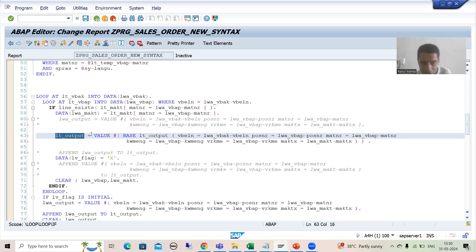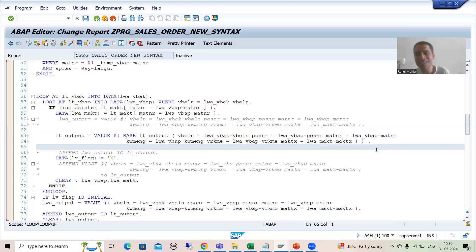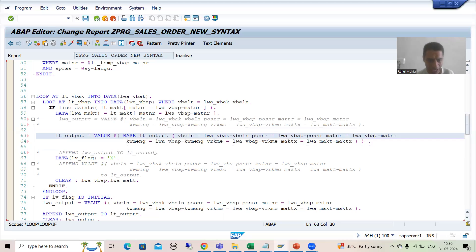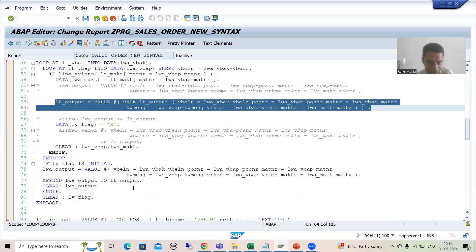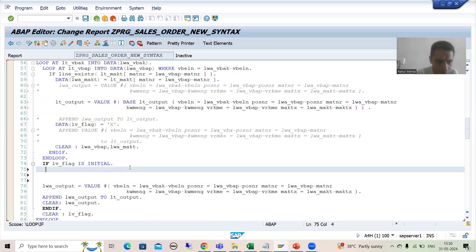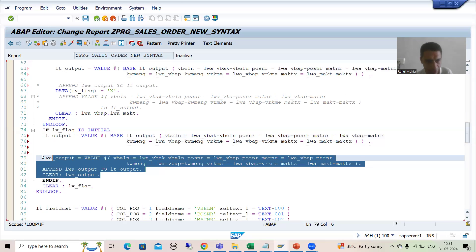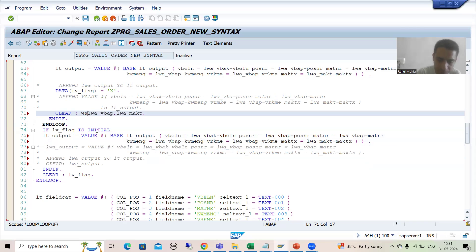In the second iteration, the BASE internal table has two records, so those two act as initial values and after that we add the third record. Now we completely replaced APPEND - we are not using APPEND at all, simply using BASE in the VALUE expression. I will write this logic in the flag part also, directly using the internal table. Now I will comment out the old part - there is no need for clearing the work area either. Since we are not using the work area anymore, you can remove that declaration.